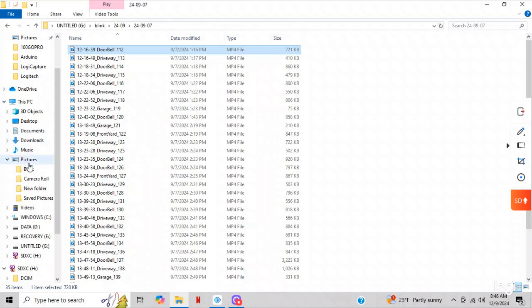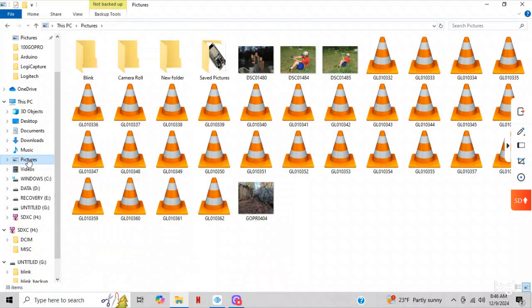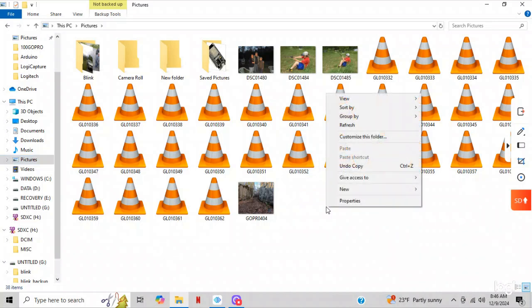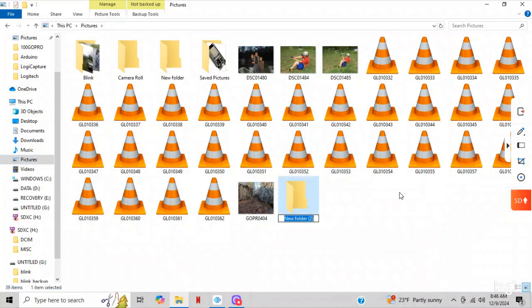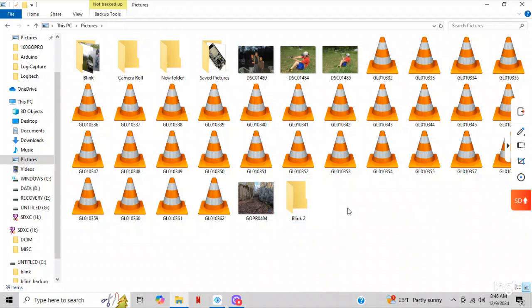And if you guys don't know how to make folders, I'll make one right now. I'll go Blink 2. So double-click on pictures, and when you're in here, right-click and say new, a new folder. And I'll call this Blink 2 and I'll just hit save.